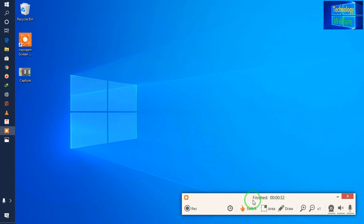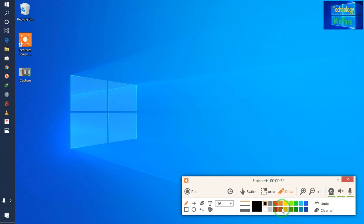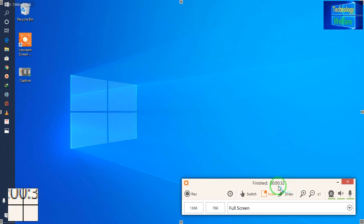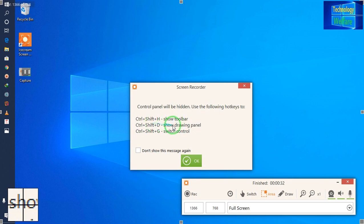I will go for record once again. Now see guys — I will minimize it. It's asking once again for the toolbar reminder: Ctrl + Shift + S will show the toolbar, and Ctrl + Shift + D will show the drawing panel. I will go for OK.